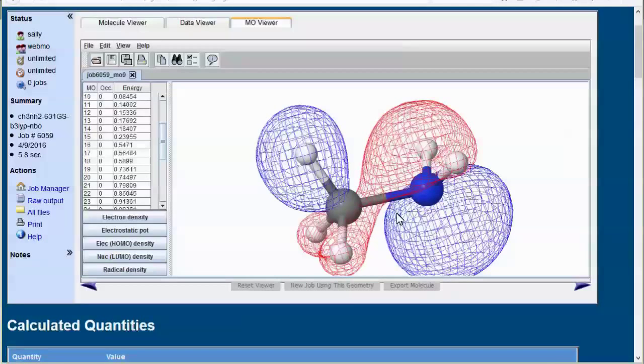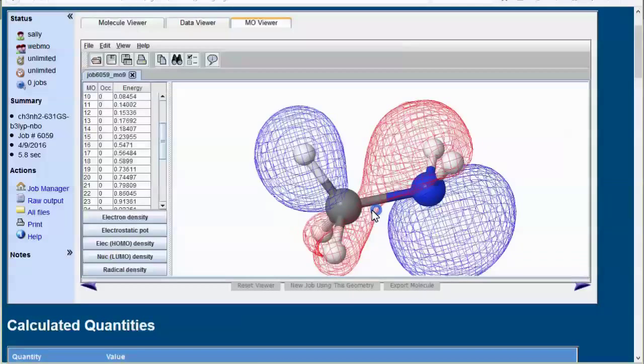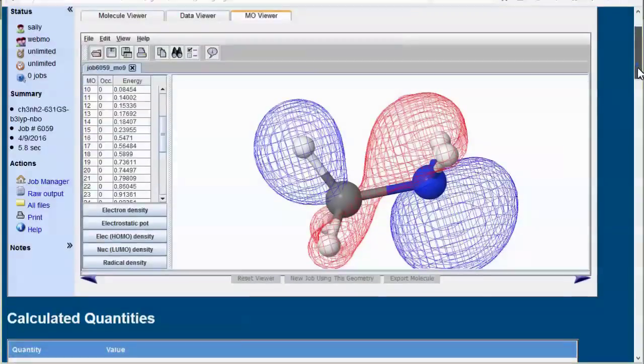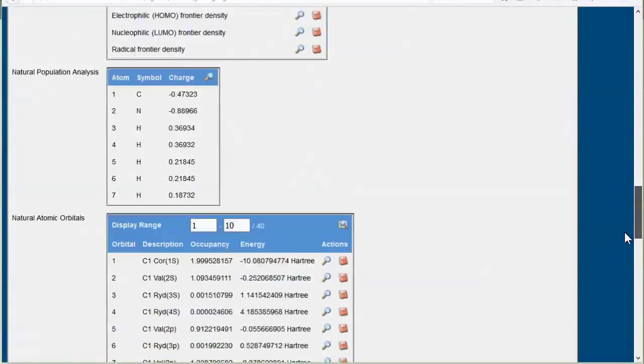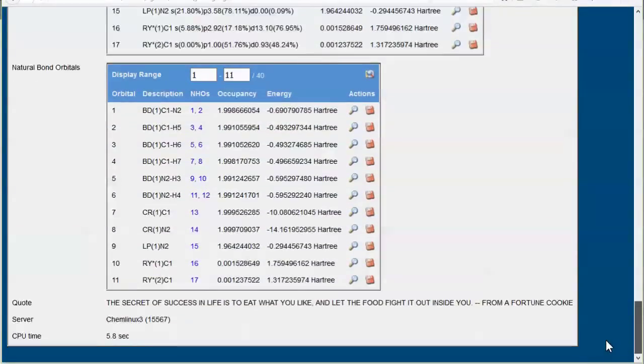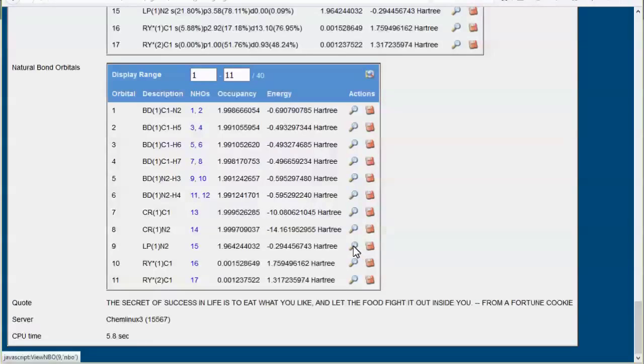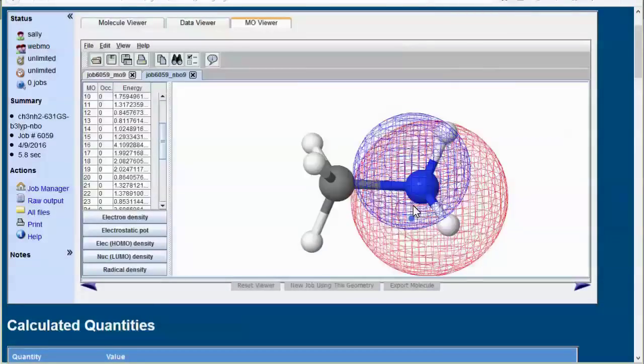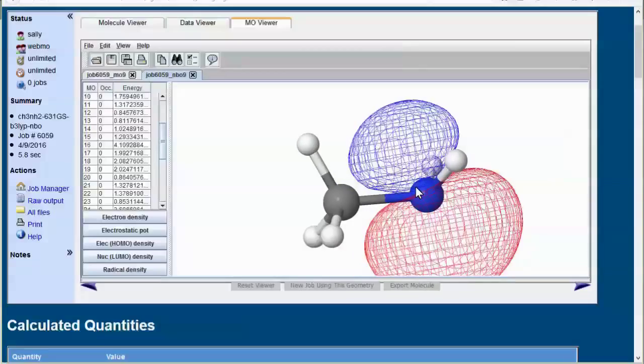Now let's look at the highest energy filled NBO. This is labeled LP for lone pair. Indeed, this does look like an sp3 orbital.